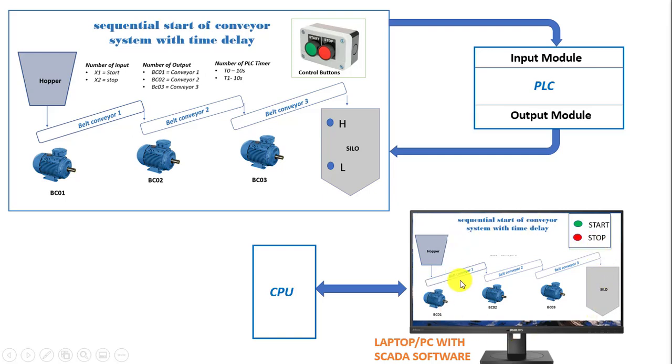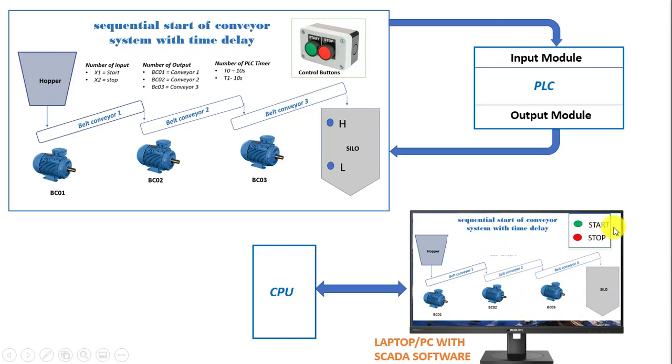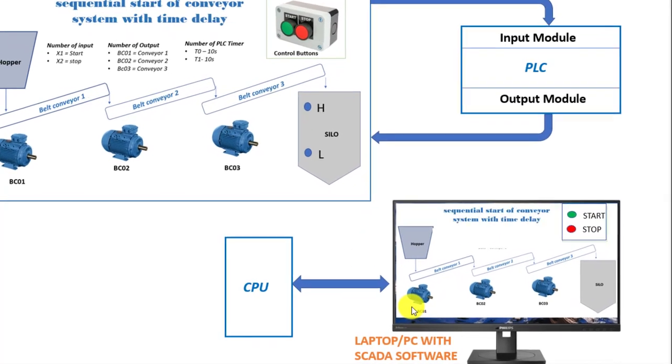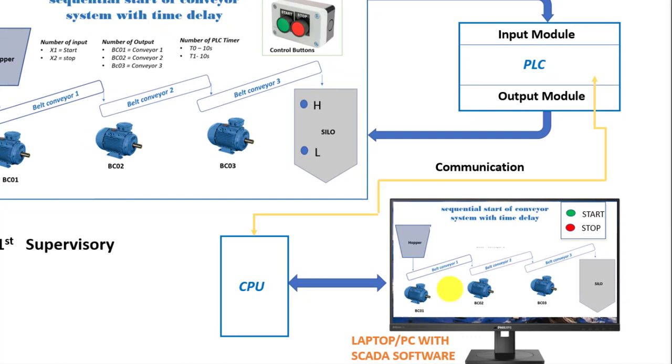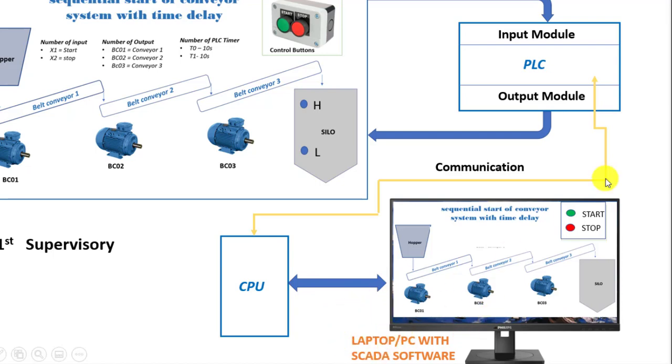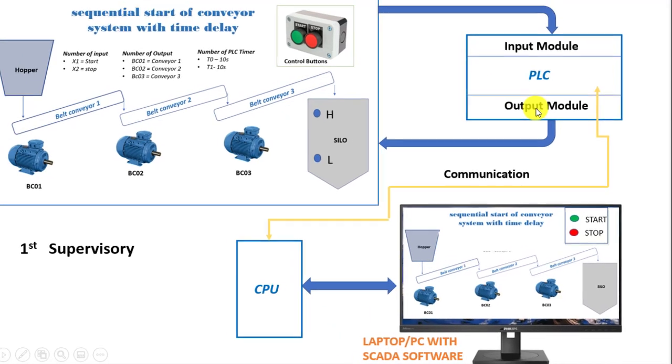The design is just going to be like this which will reside on the SCADA PC. So that the operator can now sit at the control room and be able to start and stop the conveyor system and he can only achieve that when we have a communication connection between the PC that is running the SCADA software and then the PLC.